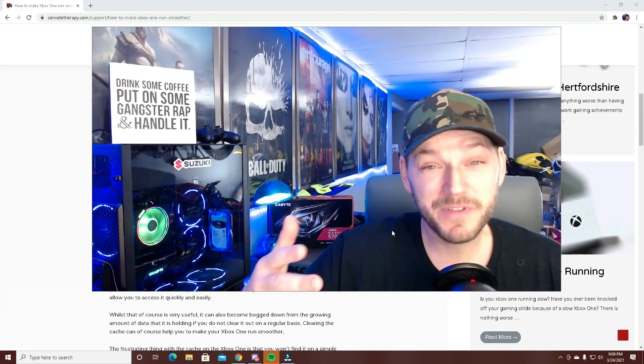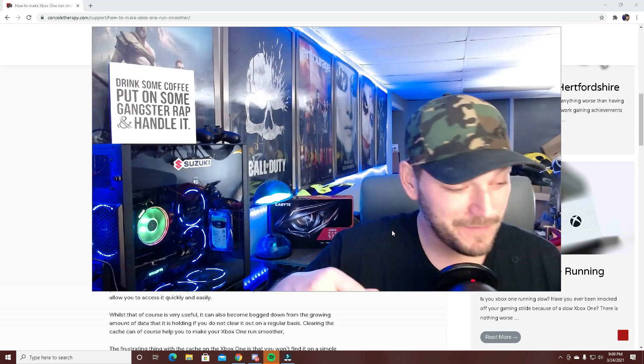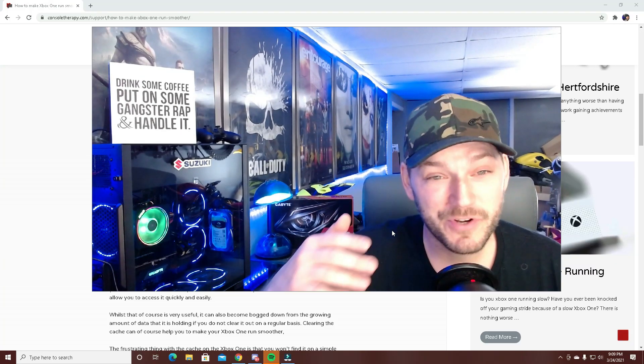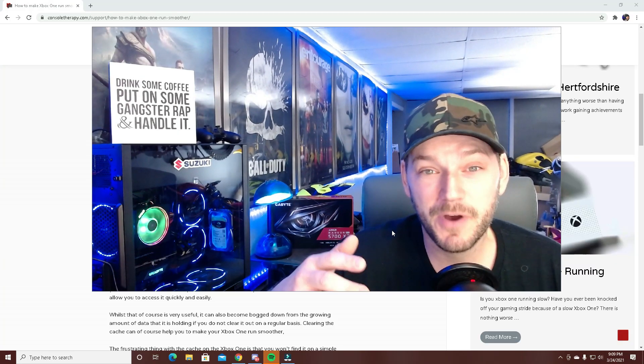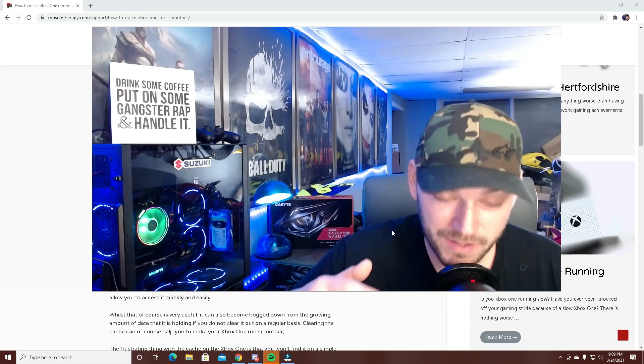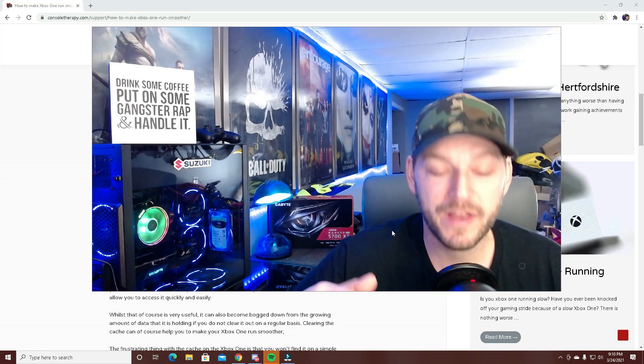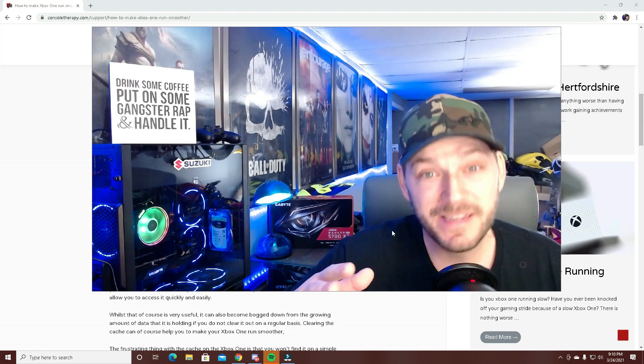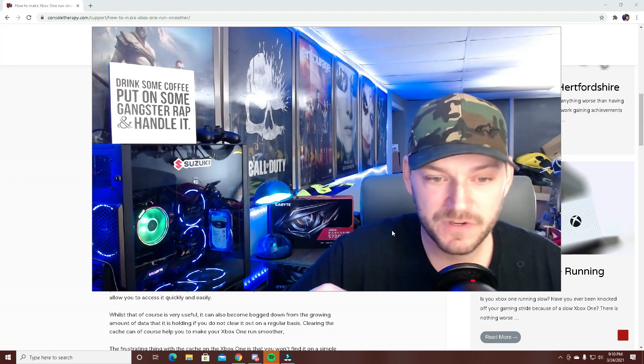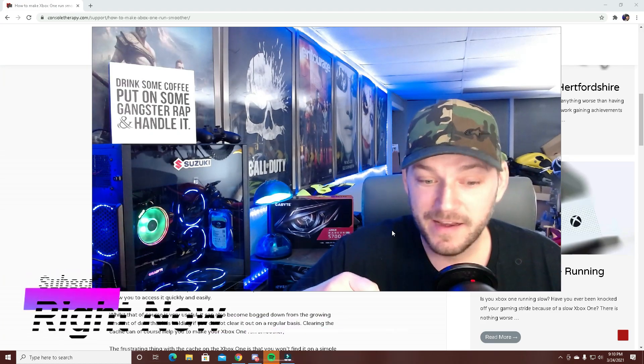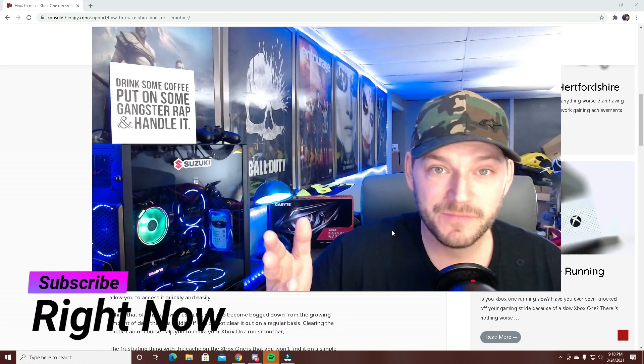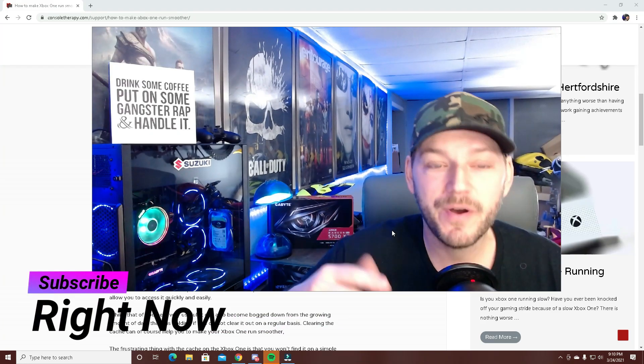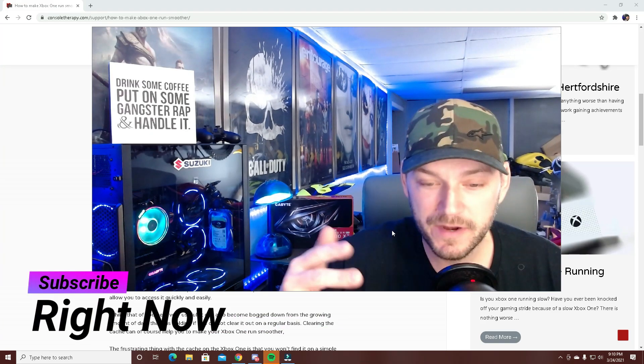Welcome back to the channel, Splittin' Wigs here with another video. This time we're talking about Xbox struggling to run Warzone. I get a bunch of questions on my PC help videos, so instead of diverting them to an old video, I'm making a new one.